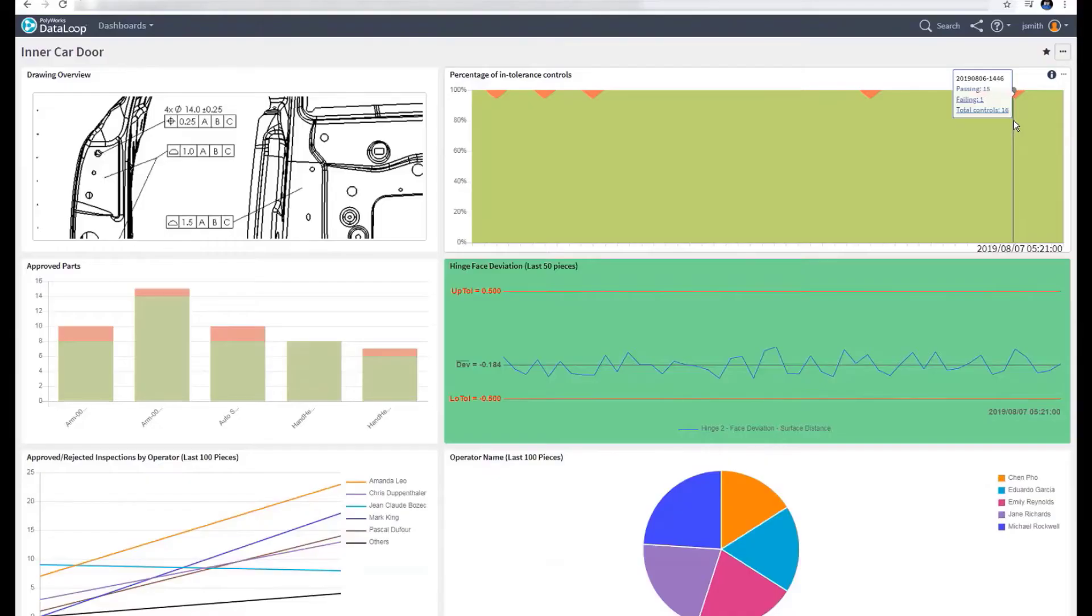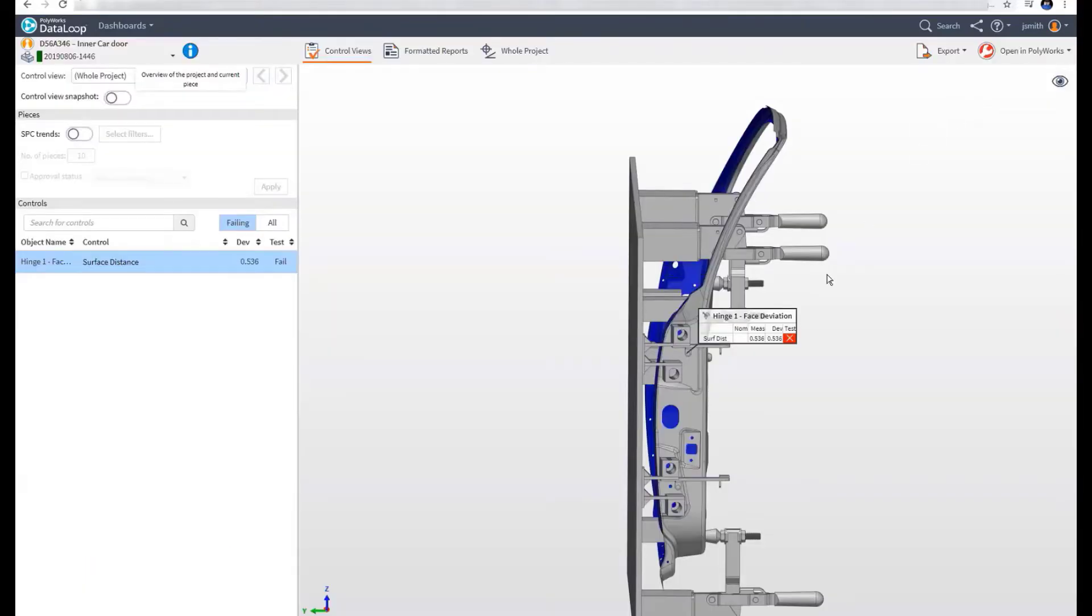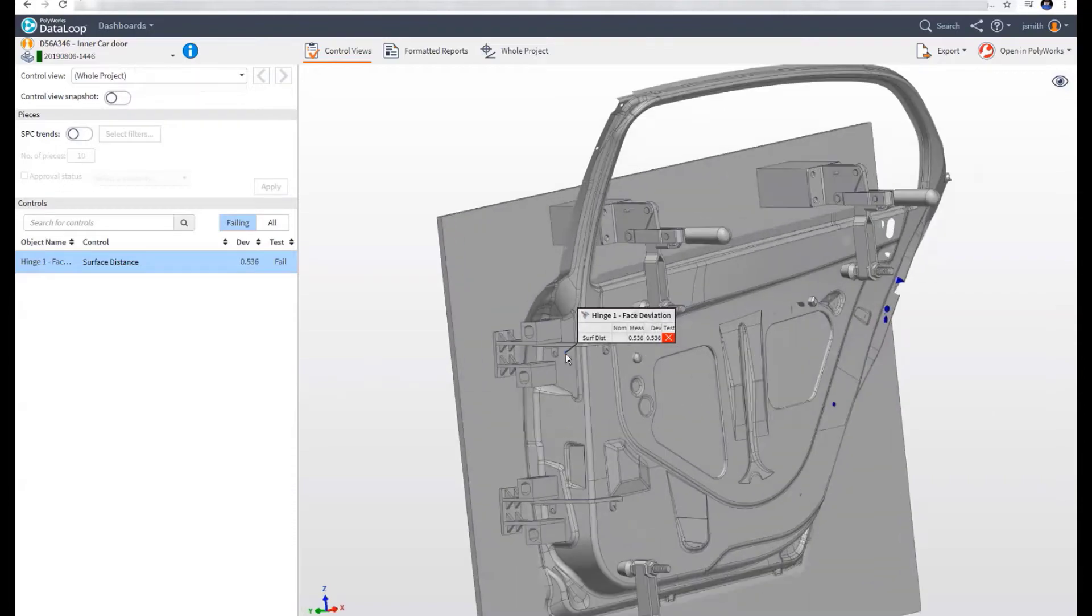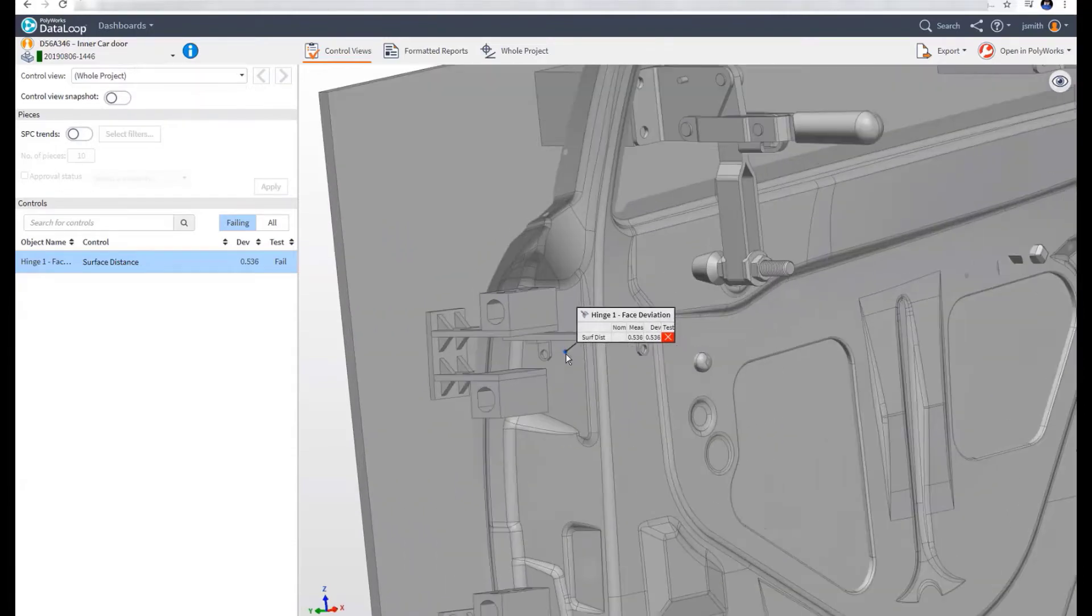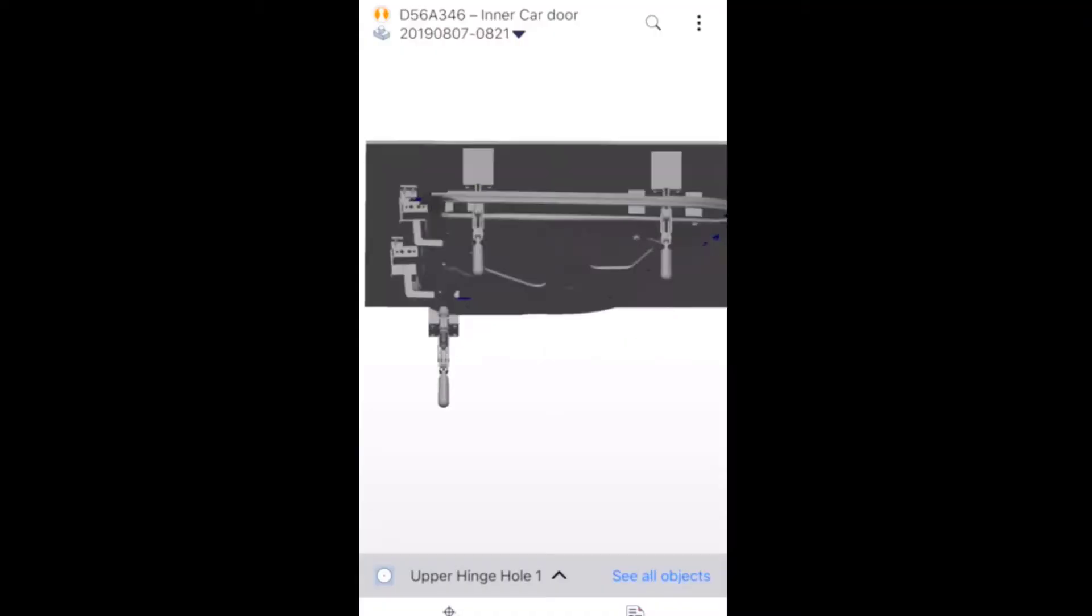Polyworks Data Loop provides a collaborative ecosystem that allows your colleagues to monitor and analyze 3D measurement results through a web or mobile interface.